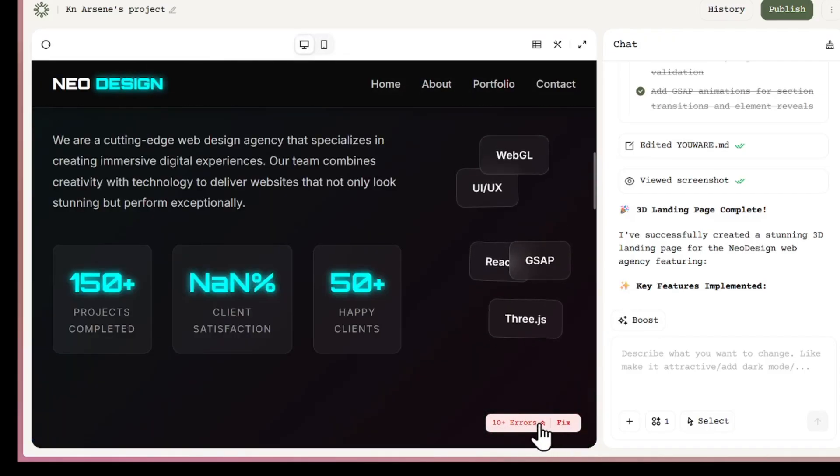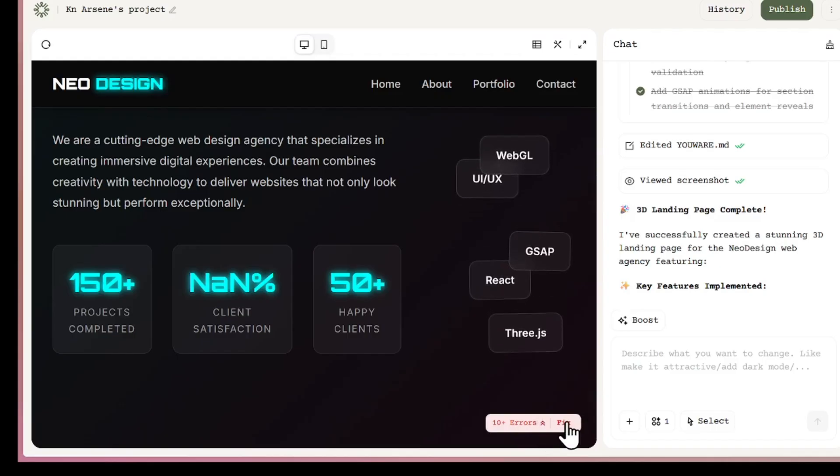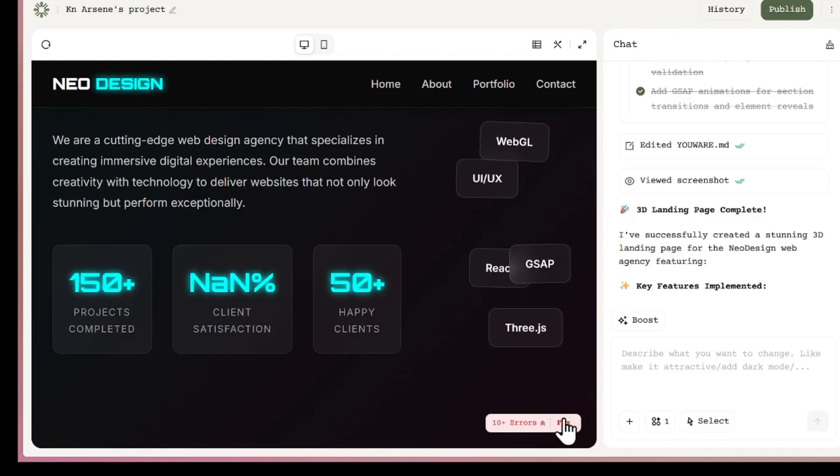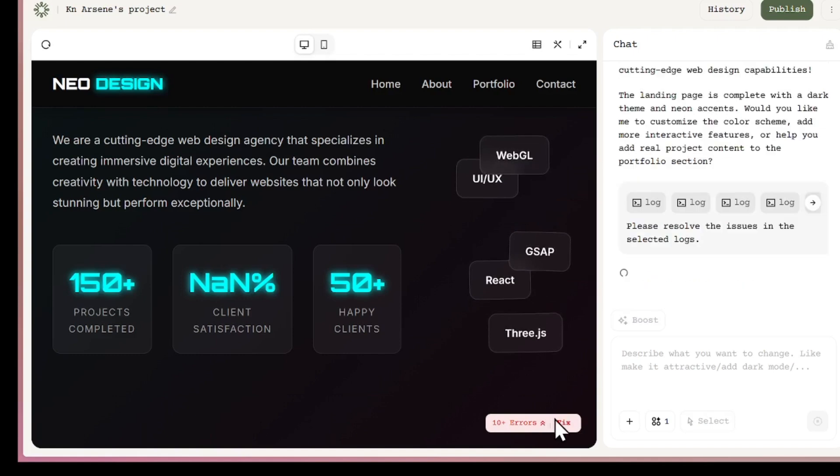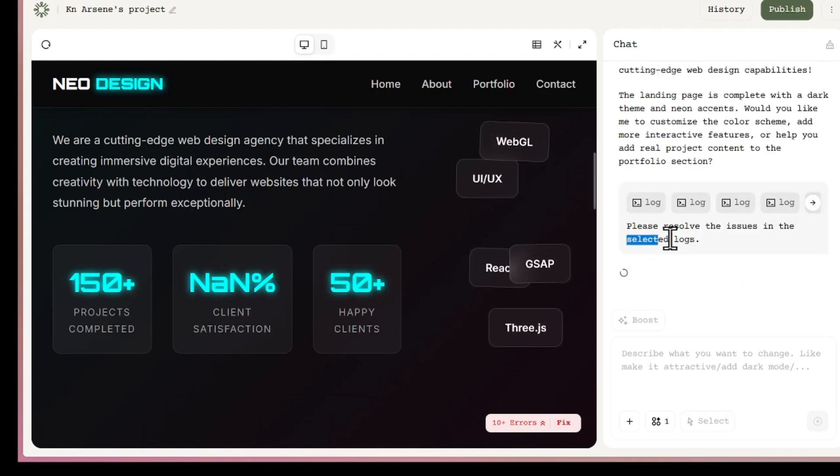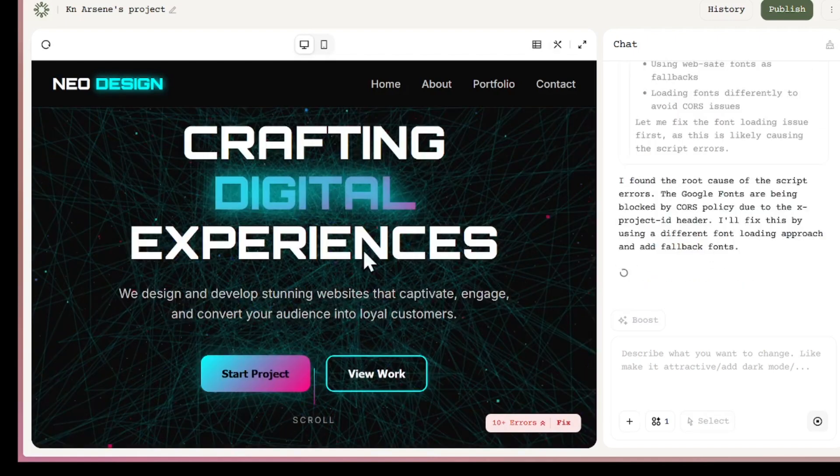Now, here's a lifesaver. Sometimes you'll spot a few errors. That happens, right? But with this tool, fixing them is as easy as clicking a button. You just hit fix, and it immediately scans, detects the issues, and starts correcting them for you.